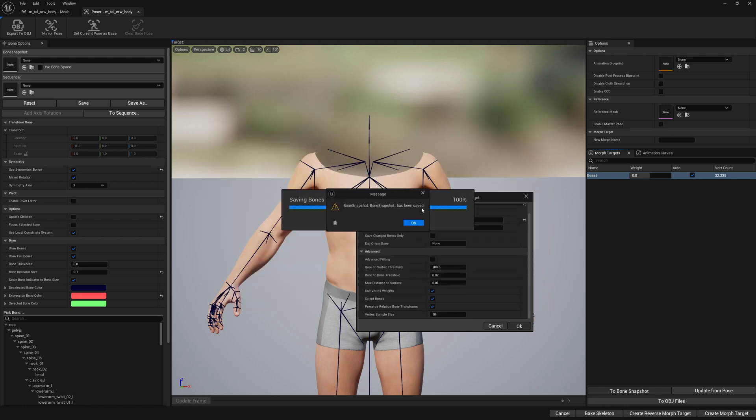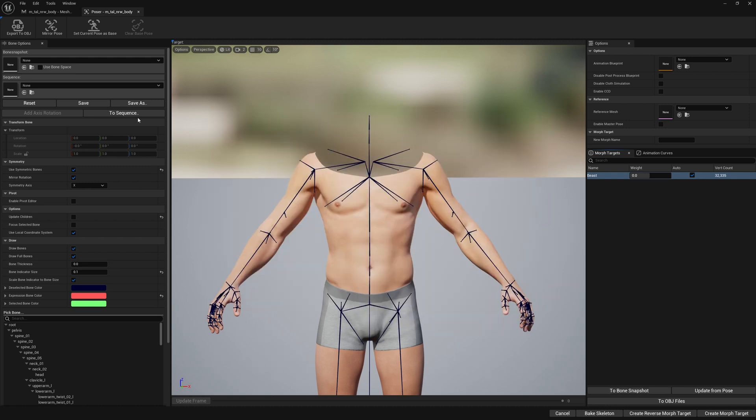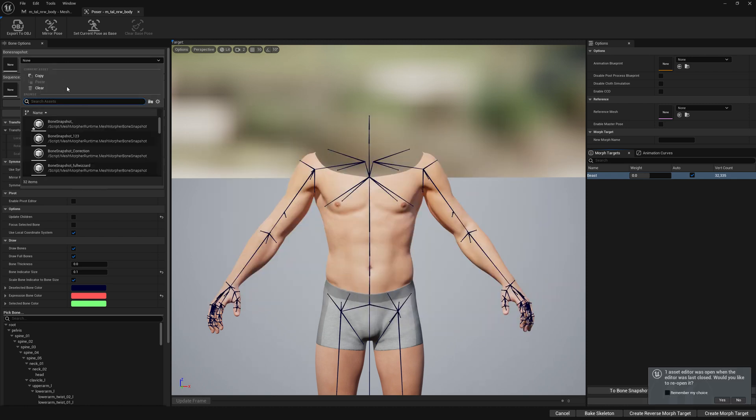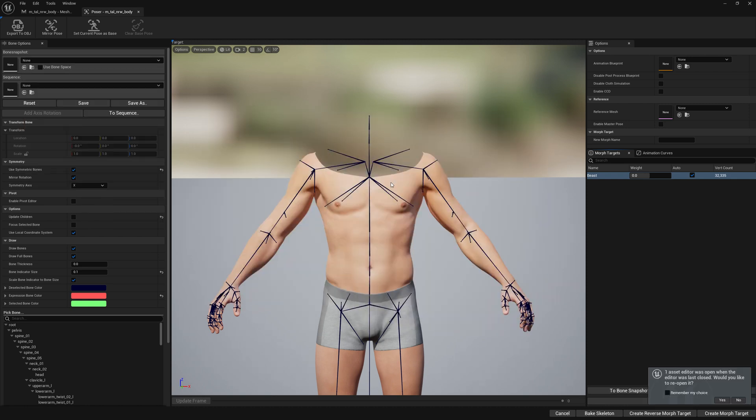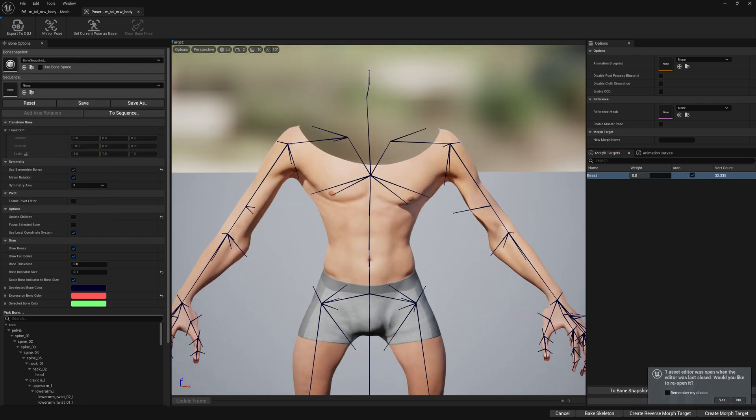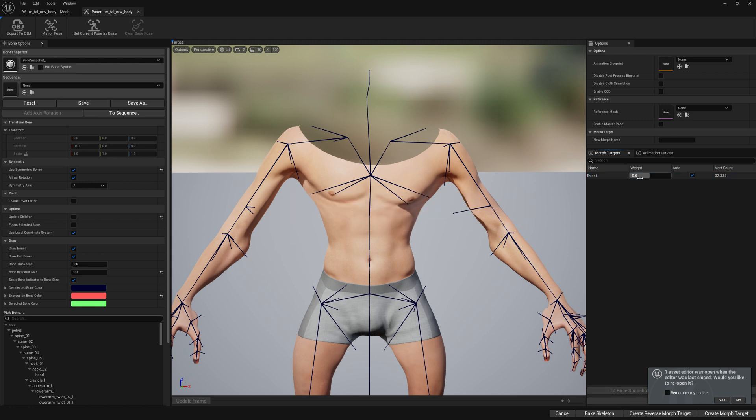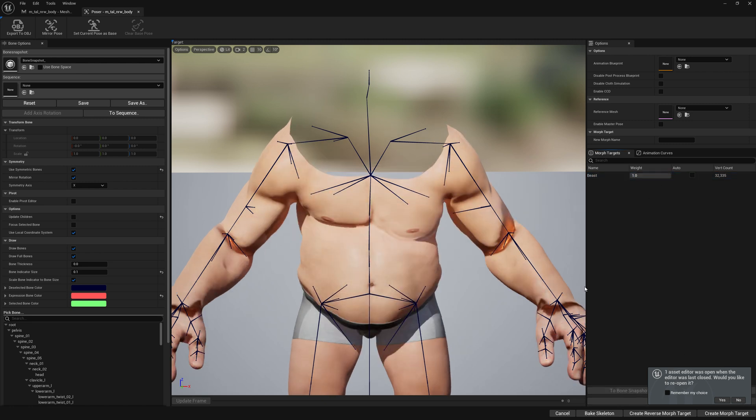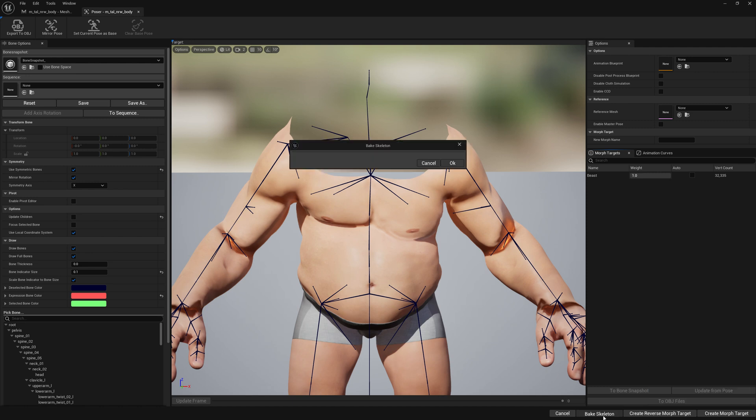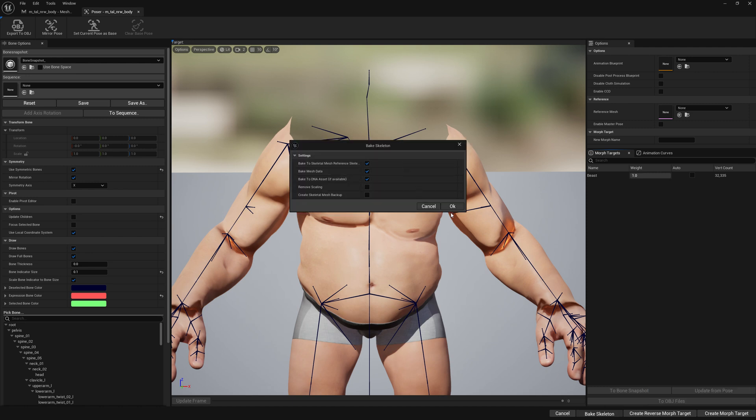Let's save this bone snapshot and let's load it. Now that we load it, let's update quickly our morph target here and let's just bake it, so we can quickly see our problem and the solution as well.